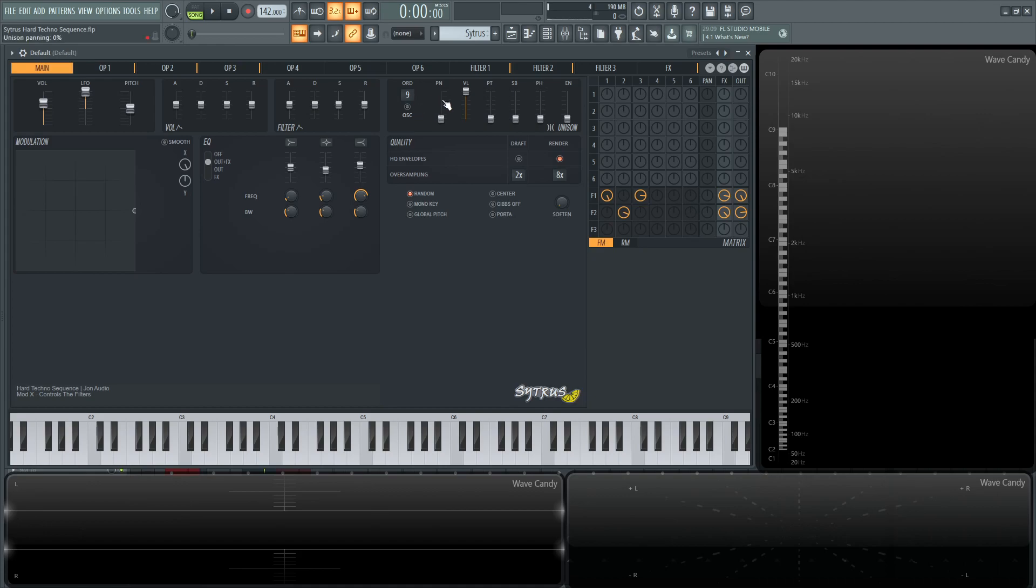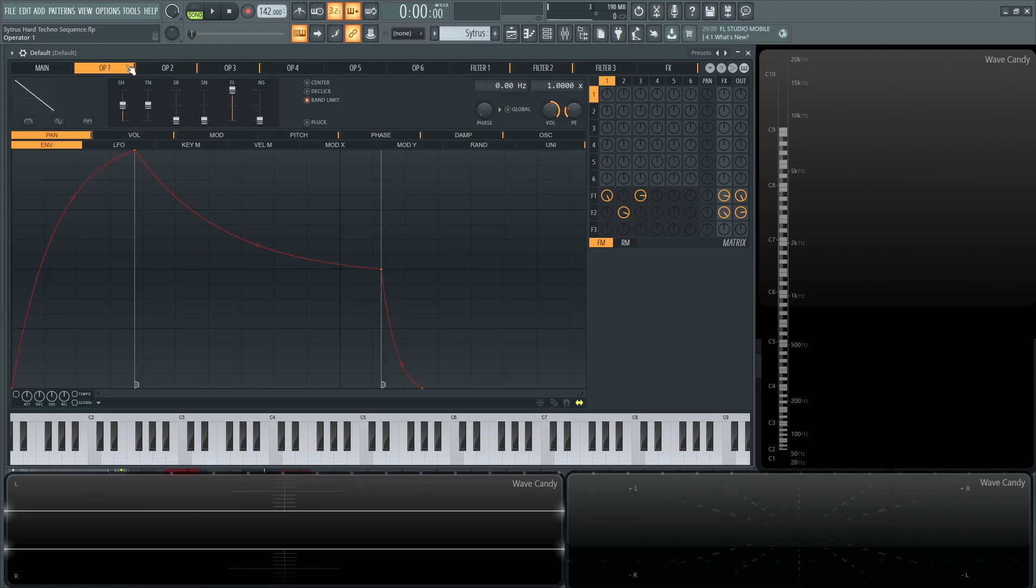For the panning, it's down at zero, the volume at the top, and all these other bars here are going to be all the way at the bottom. Also, two times oversampling is very helpful.